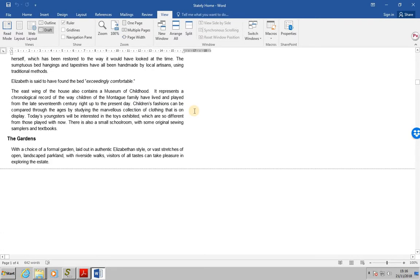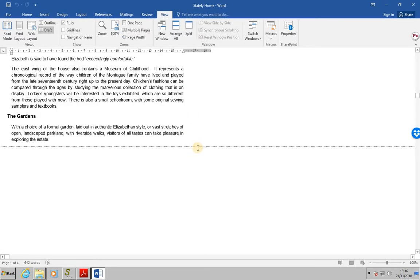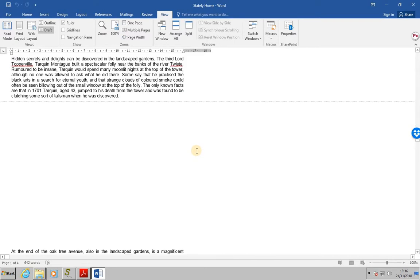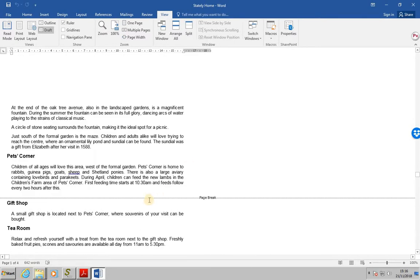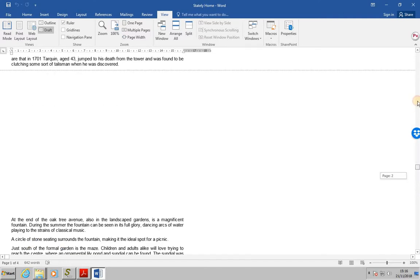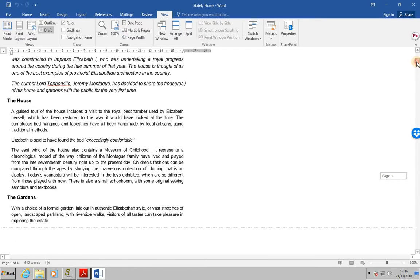A typical example would be we've got end of page lines and we also have over here a page break, so we know that after this particular paragraph of Pet's Corner it automatically goes to the next page for the start of the paragraph beginning gift shop. Let's go back to the top.